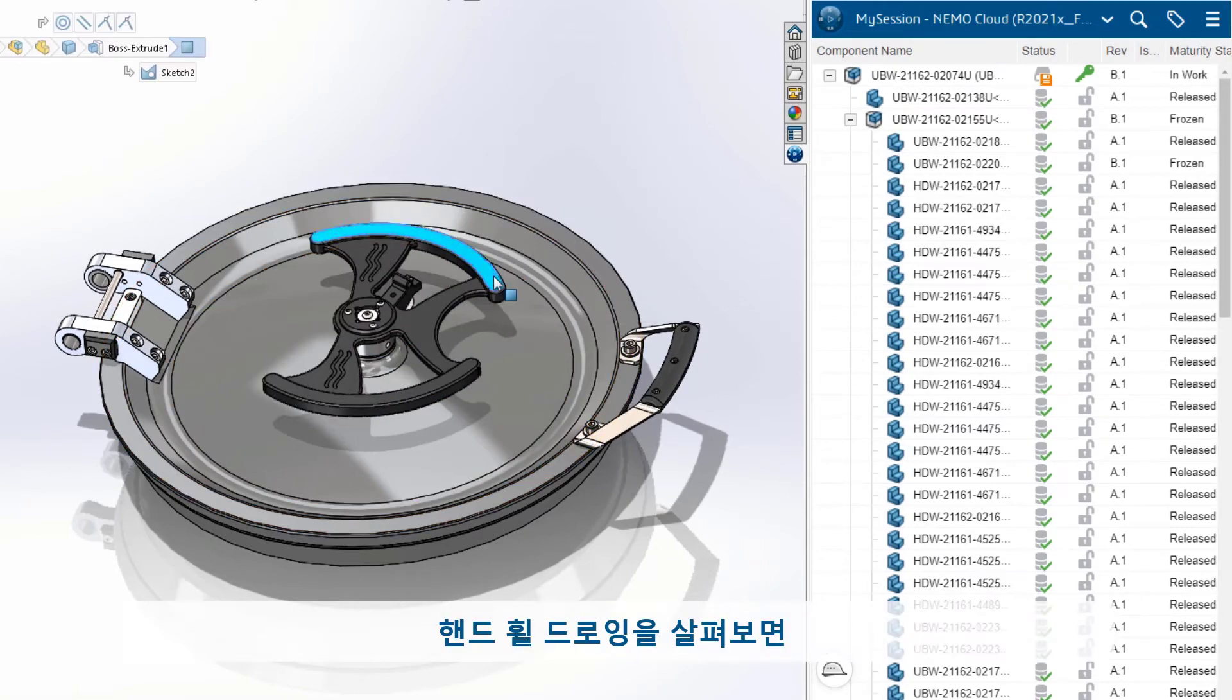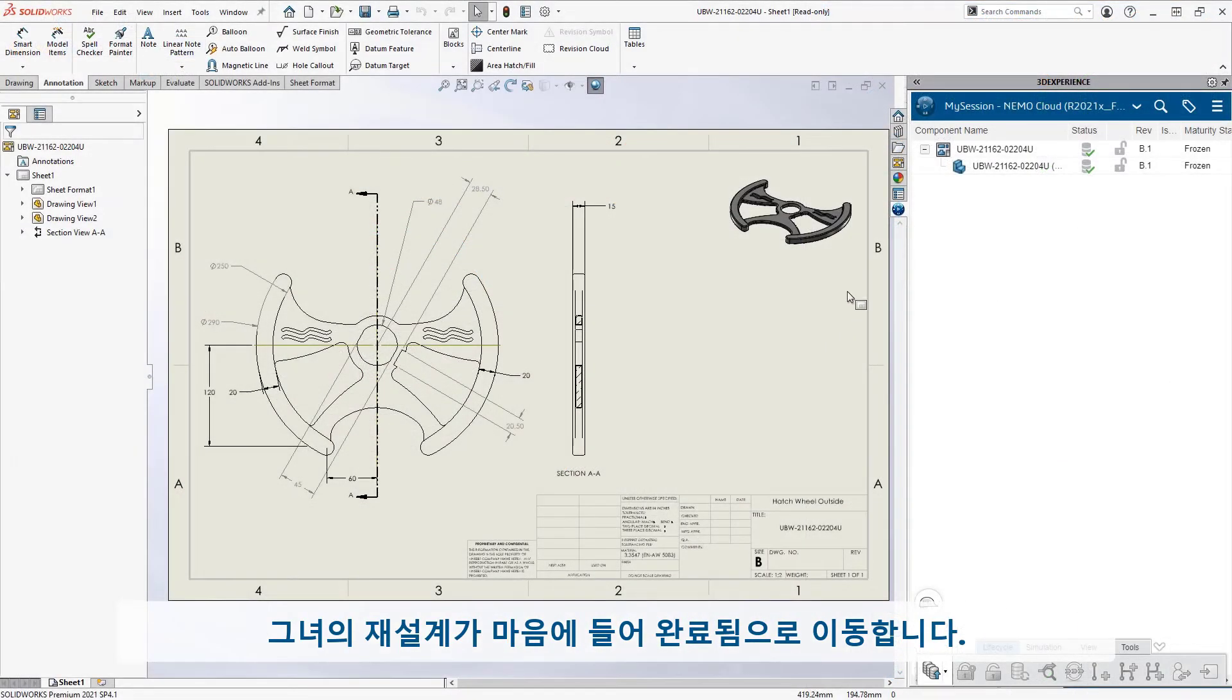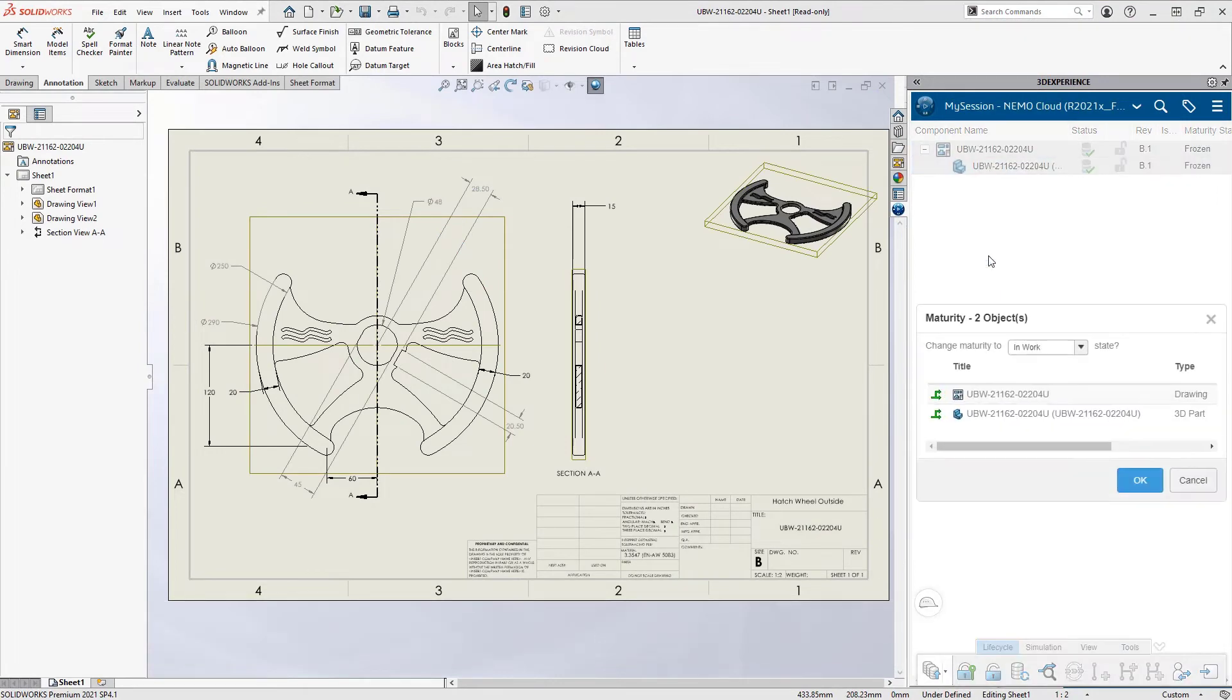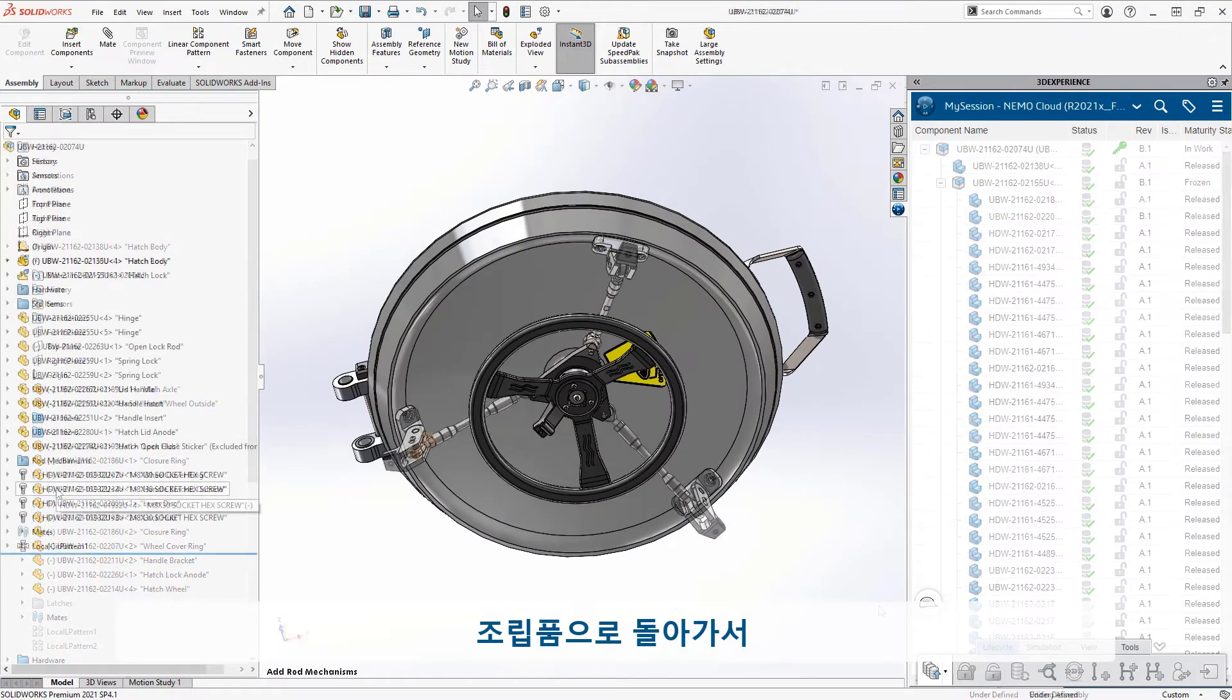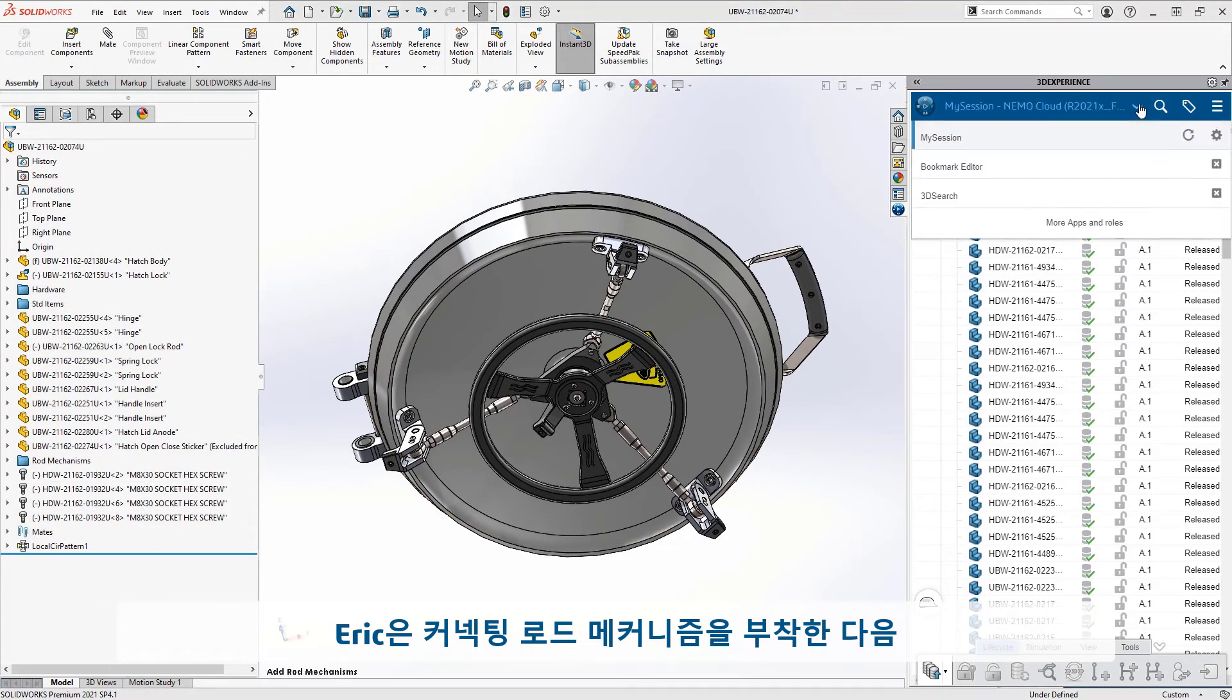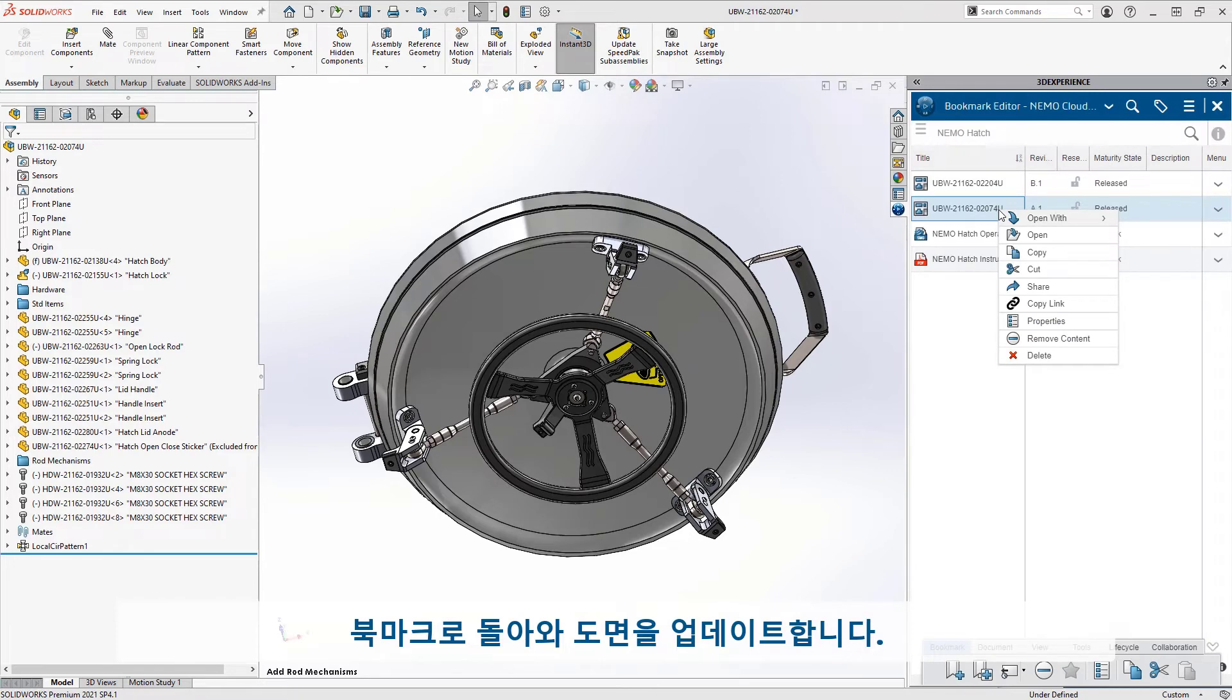Taking a look at the hand wheel drawing, he likes her redesign and moves it to released. Back in the assembly, Eric attaches the connecting rod mechanisms, then returns to his bookmarks to update the drawing.